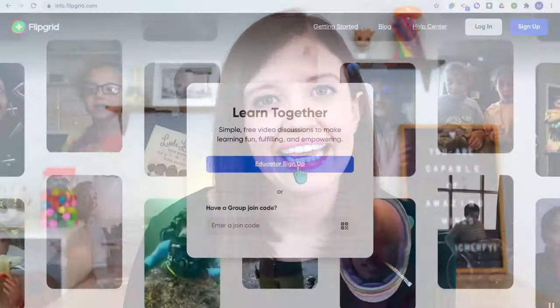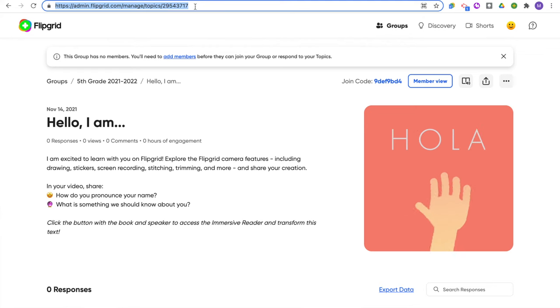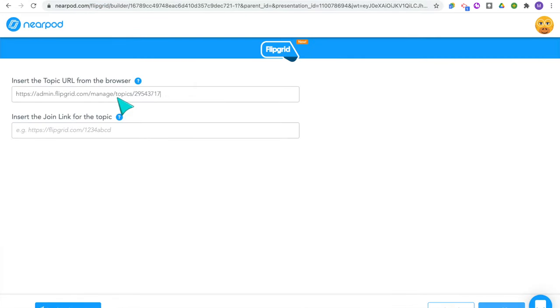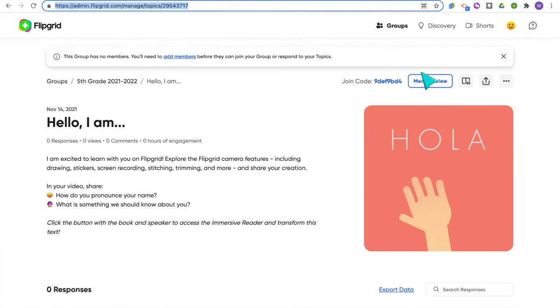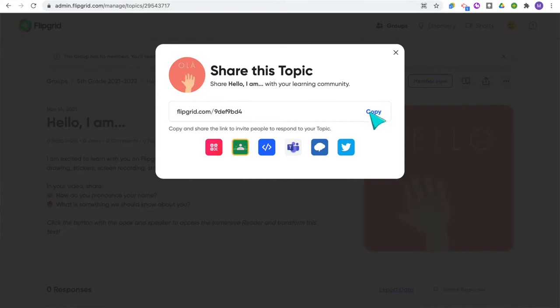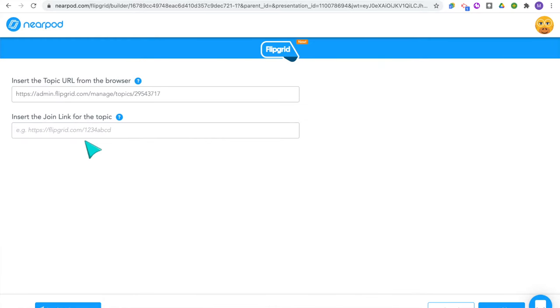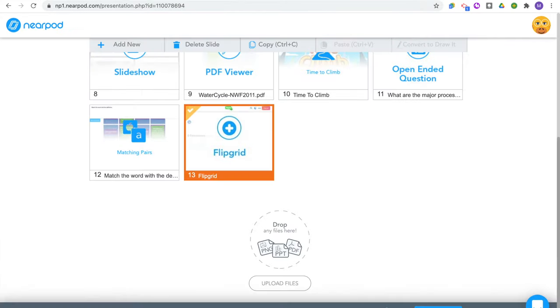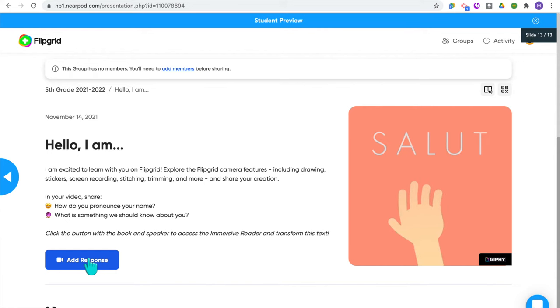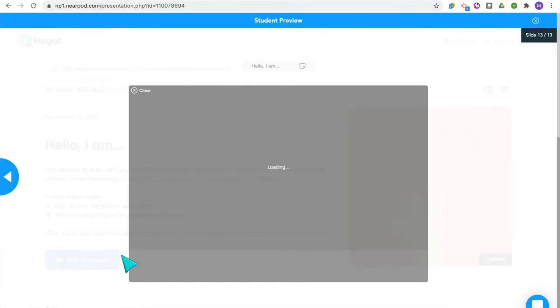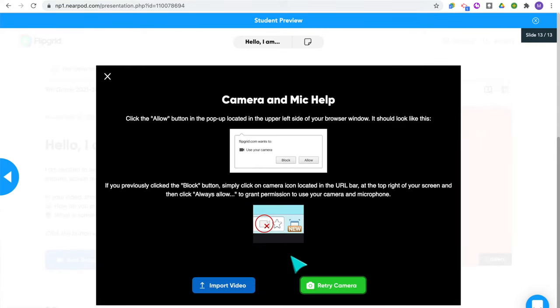The next tool is Flipgrid — one of my favorite tools to use. For this one you do need to have a Flipgrid account already created. Once you've created an assignment in Flipgrid, take the teacher URL and the student URL and paste those into the slide for Nearpod. This creates a new Flipgrid lesson slide in your Nearpod, and your students will be able to access Flipgrid and record their short videos directly in the Nearpod lesson.